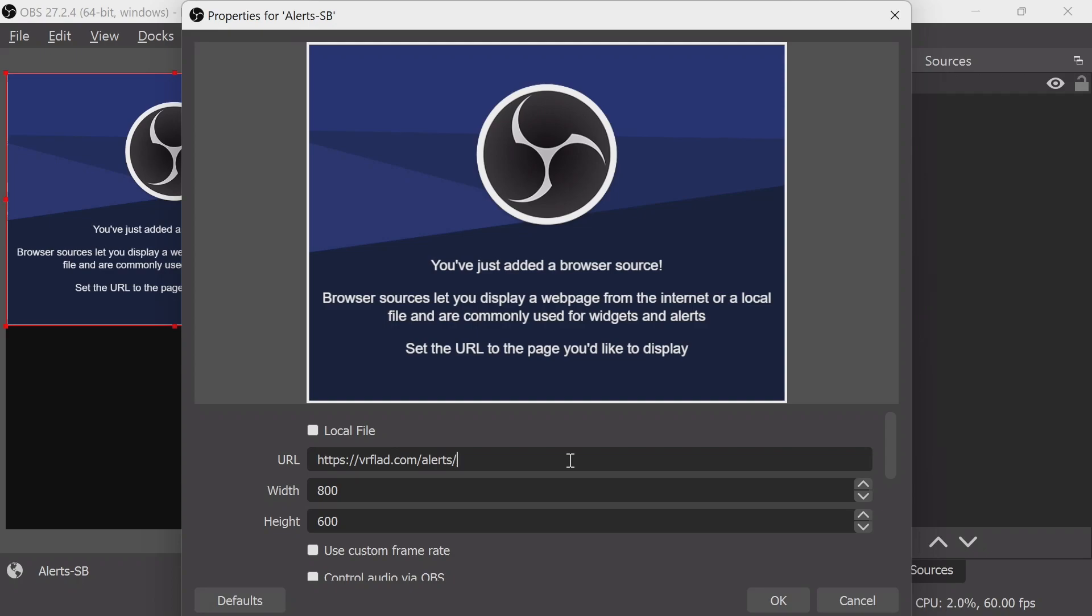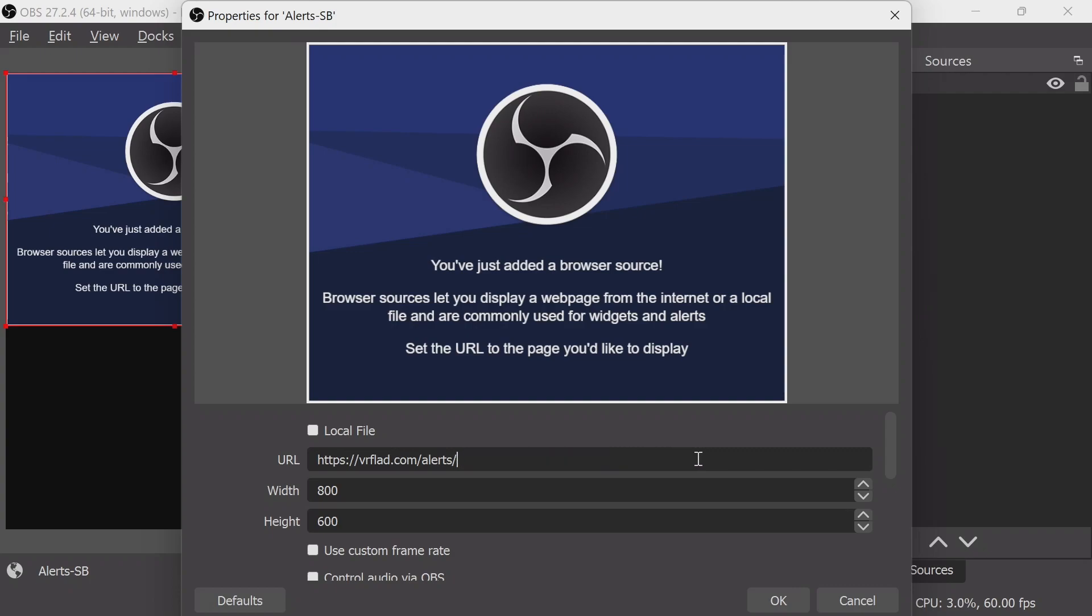Now if StreamerBot is on a different machine to OBS, you can specify the server equals what the WebSocket server is, so 192.168.0.1 and 4444 is the WebSocket port for example. That's what you can specify if you want to override that. I don't need it in this circumstance.